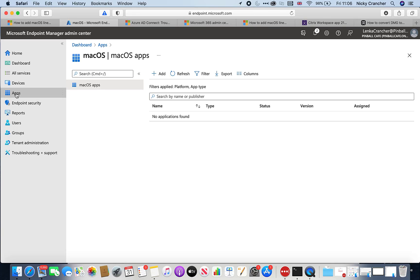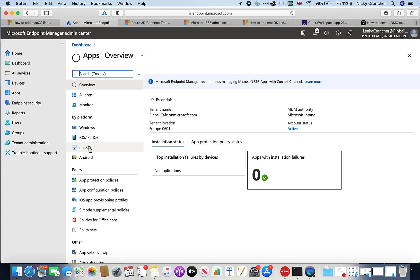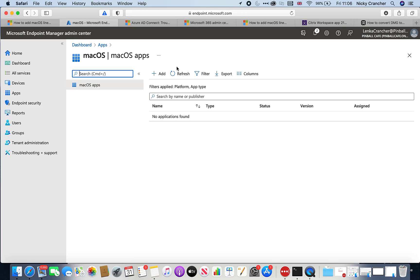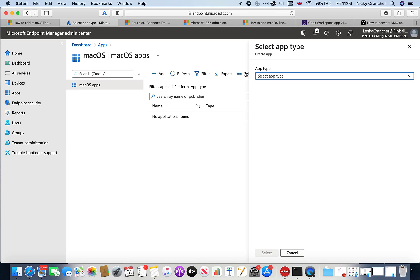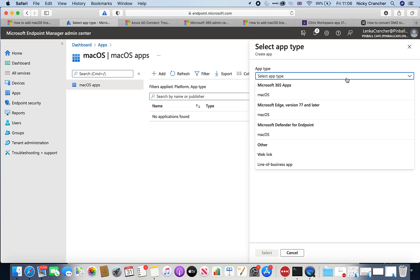I'll show you here in my lab. If I click on Applications and then go to macOS and click on the Add icon, there are a few types you can do. Microsoft does natively support Microsoft 365 apps — we can push those down to Mac devices — and we can do the same for Edge and Defender for Endpoint. But what about other applications, like Adobe Reader or third-party apps?